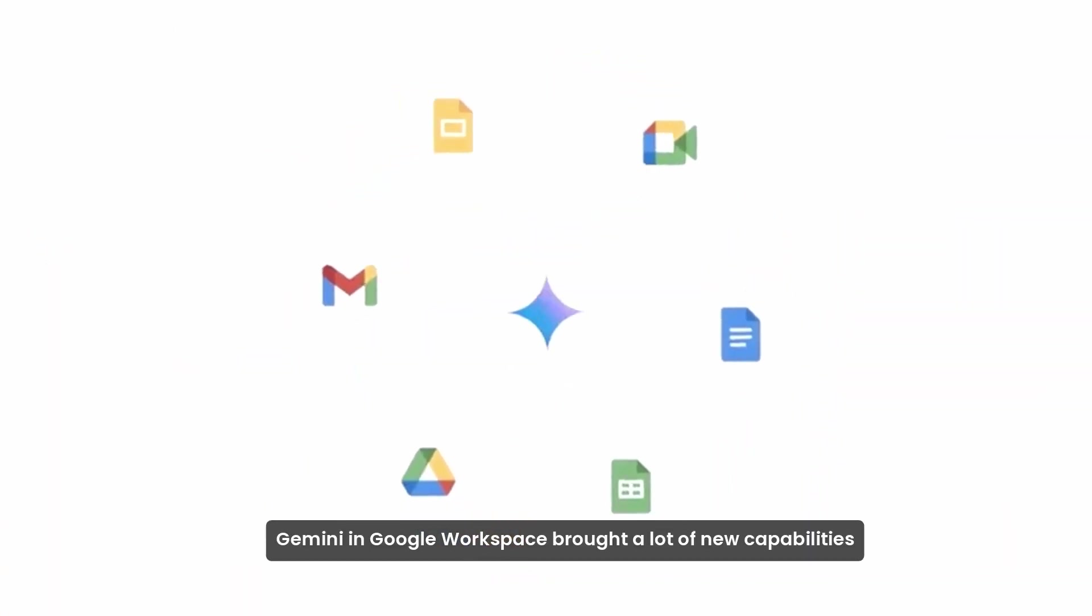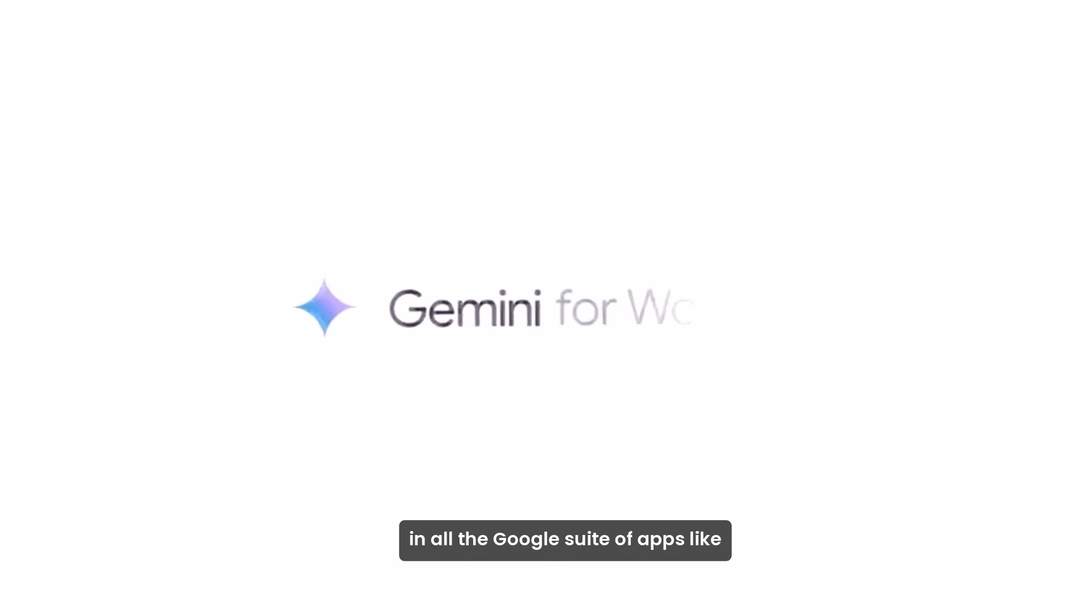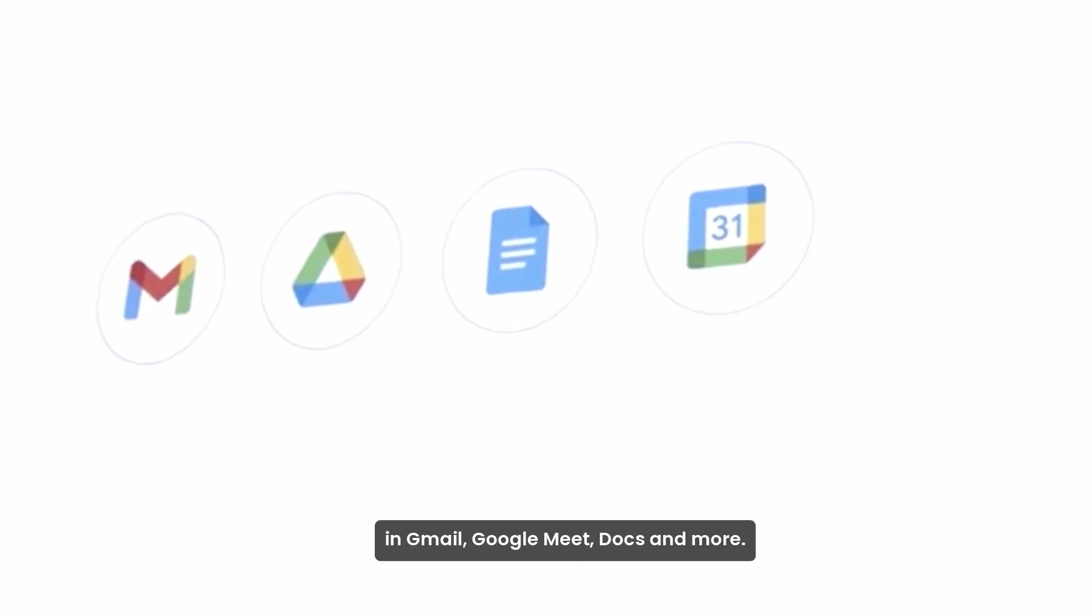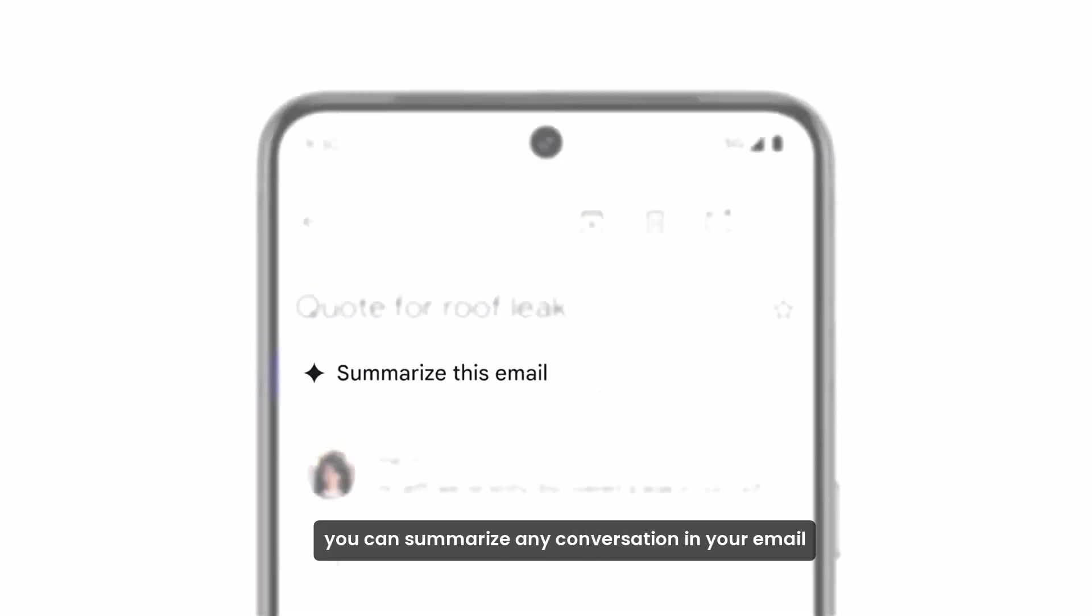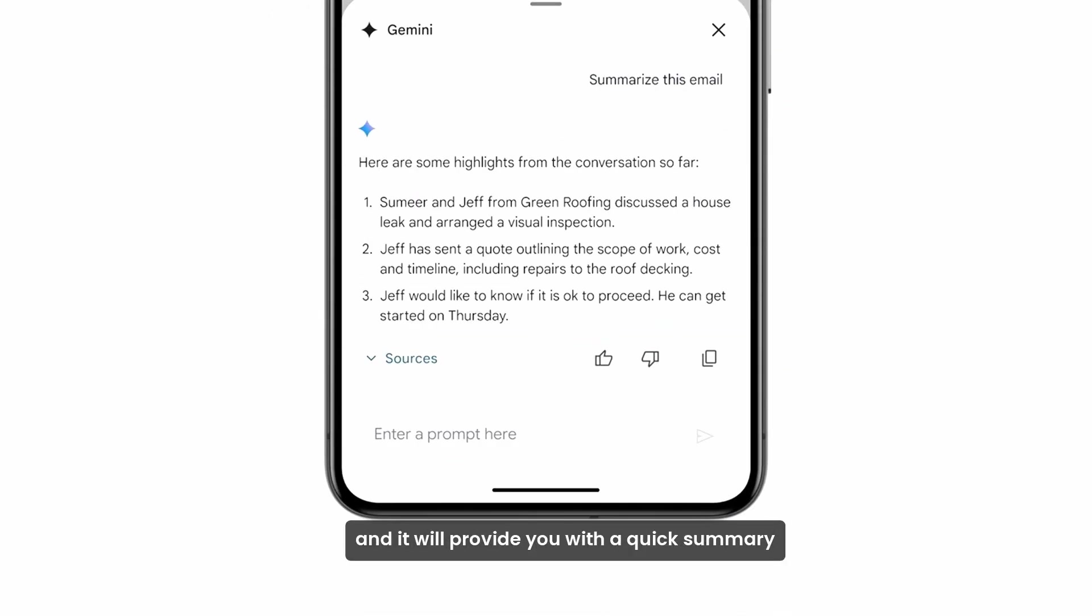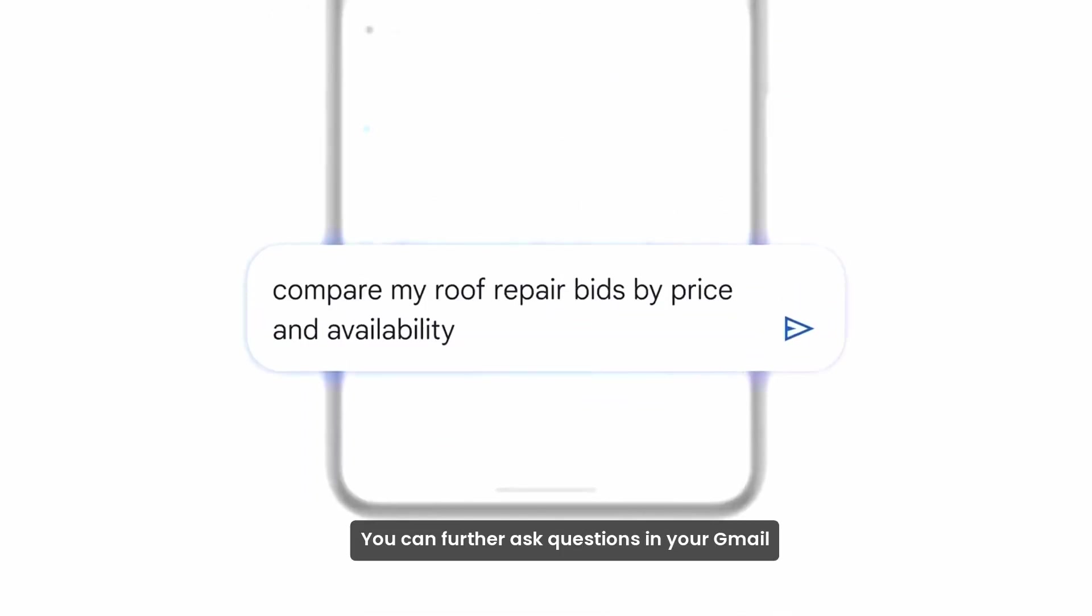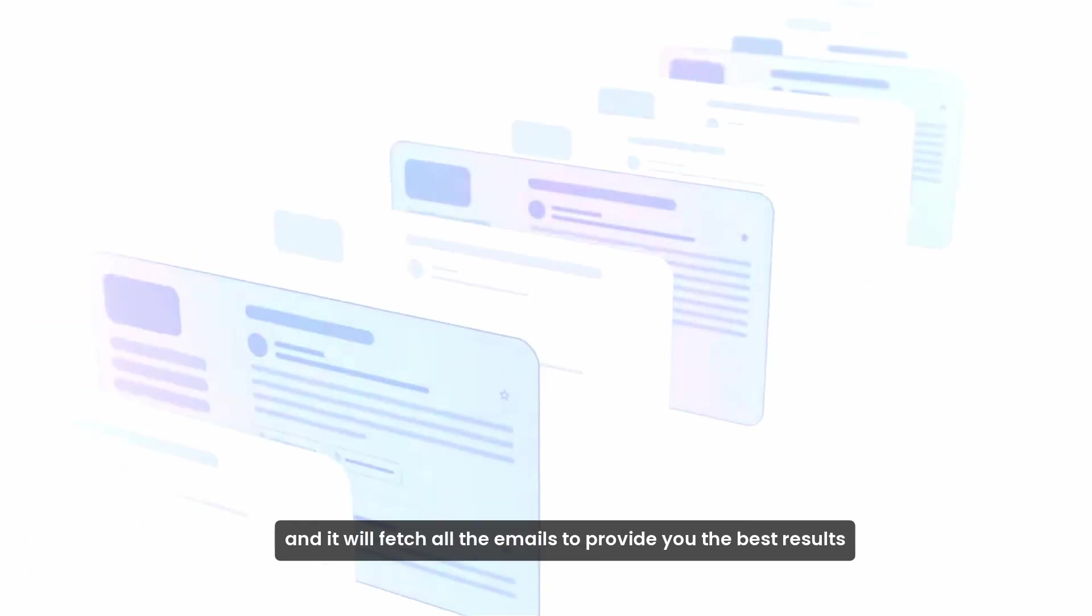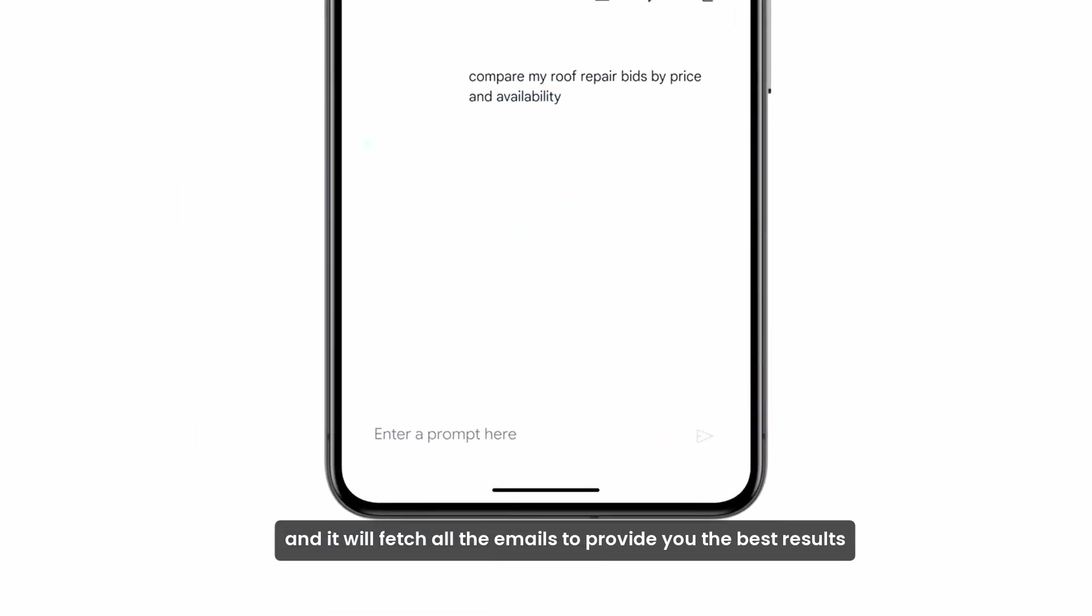Gemini in Google Workspace brought a lot of new capabilities in all the Google suite of apps like Gmail, Google Meet, Docs, and more. With Gemini, you can summarize any conversation in your email and it will provide you with a quick summary. You can further ask questions in your Gmail, and it will fetch all the emails to provide you the best results.